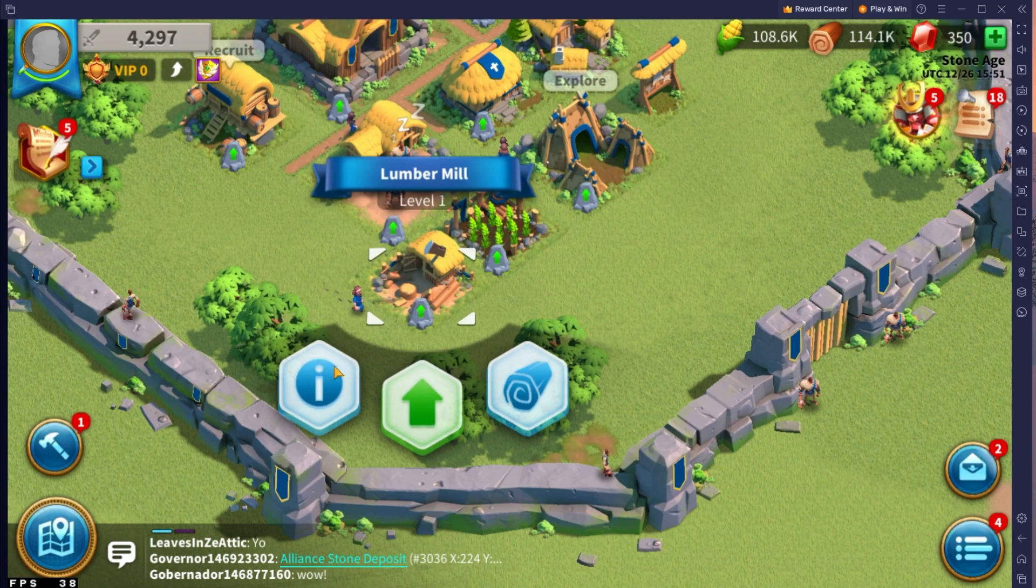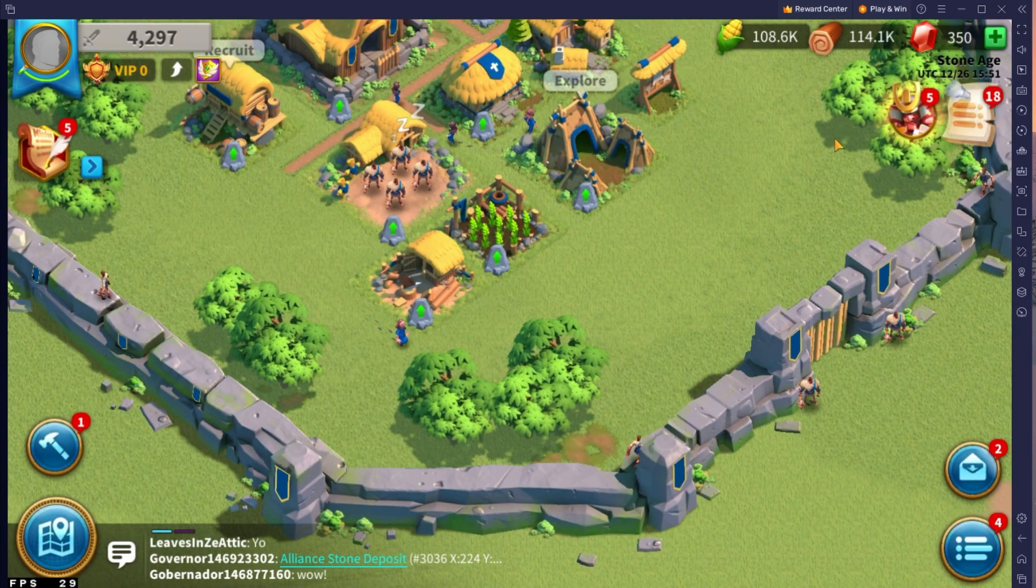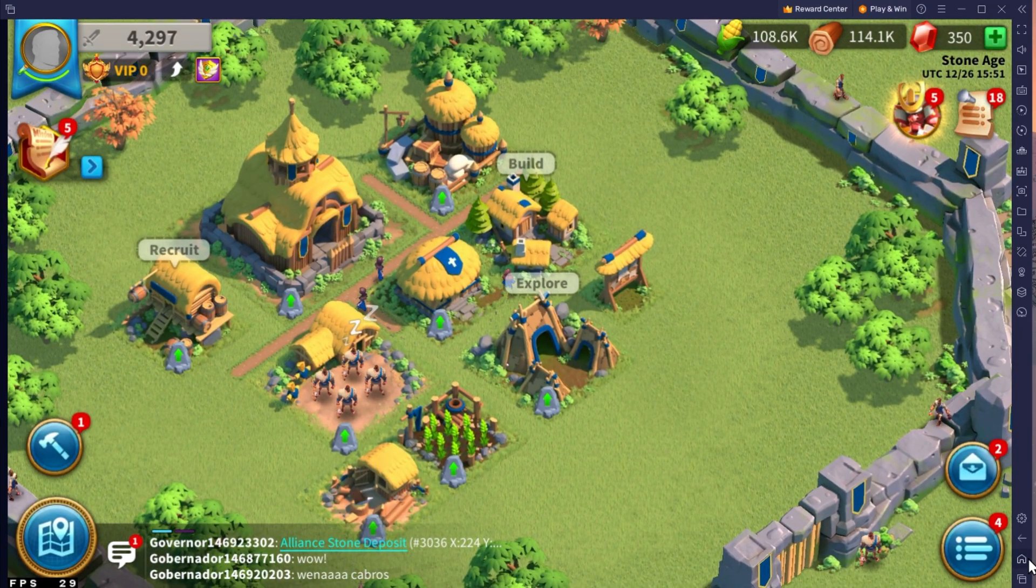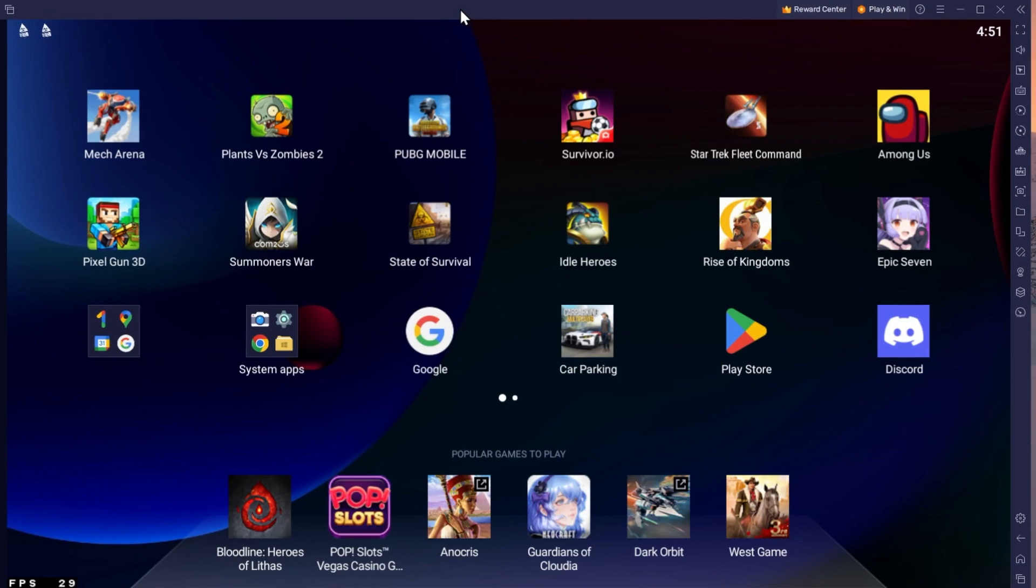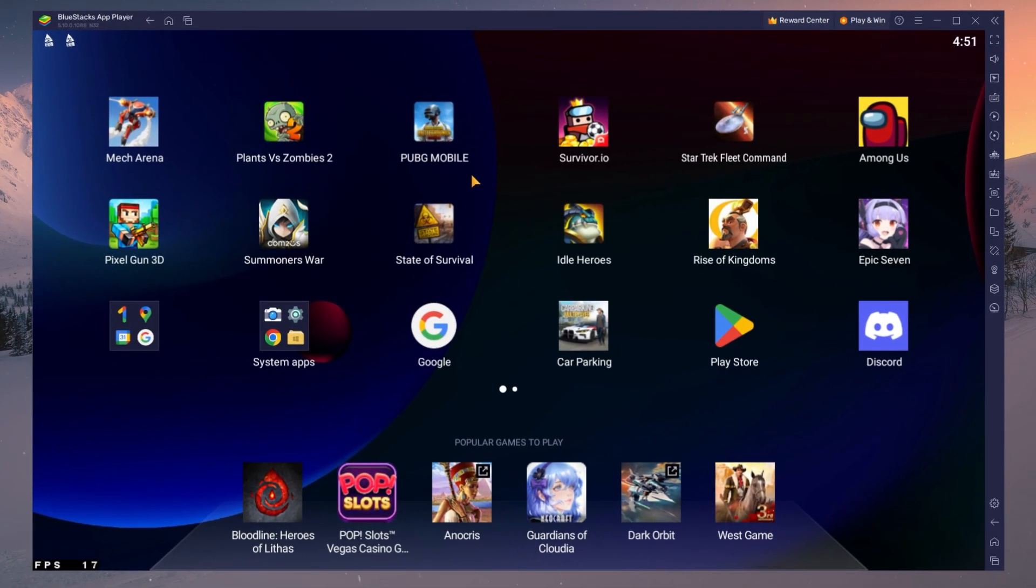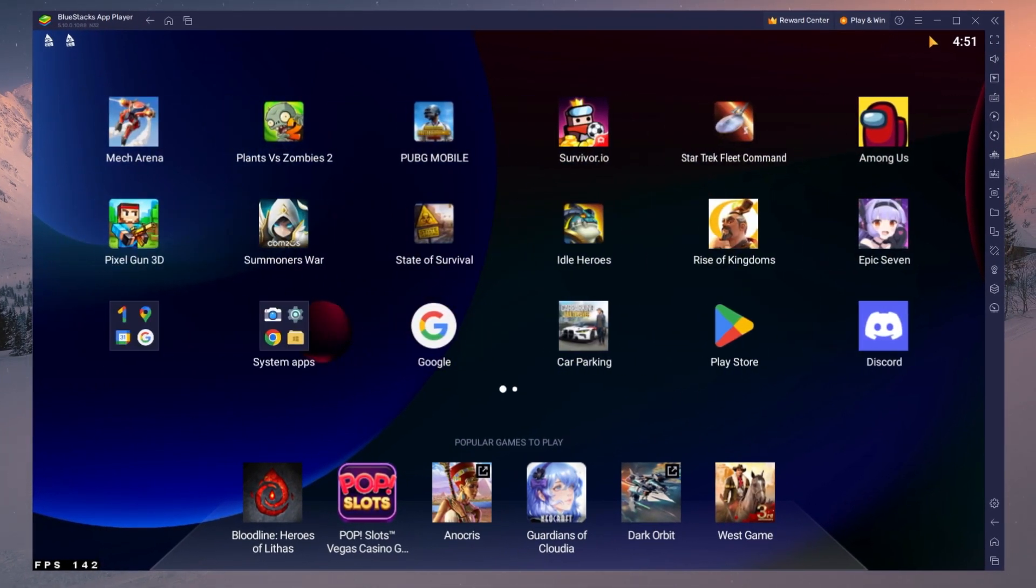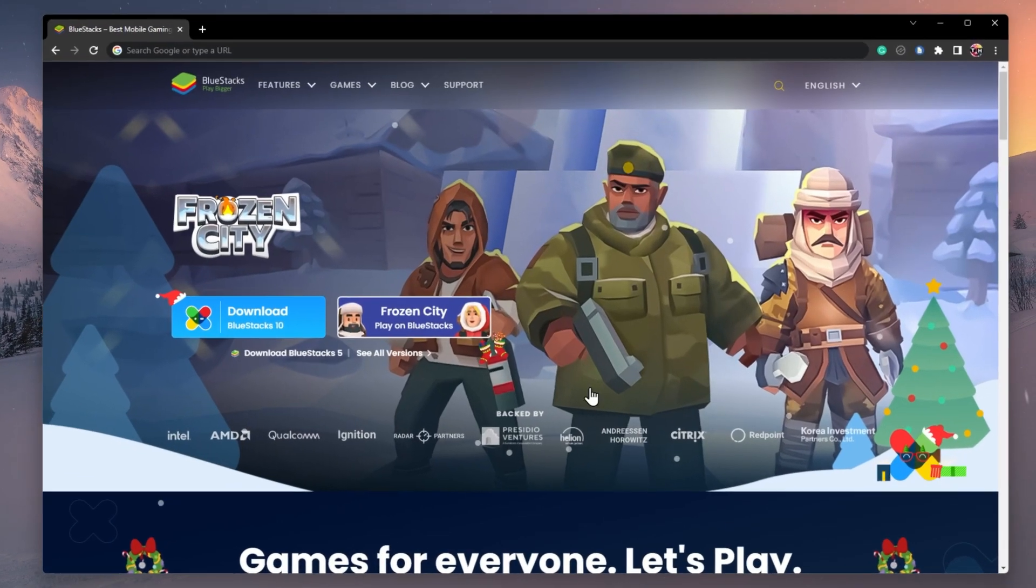To play Rise of Kingdoms on your PC, you must use an Android emulator such as BlueStacks. BlueStacks is a popular choice to play mobile games on your PC as it's optimized for playing mobile games.